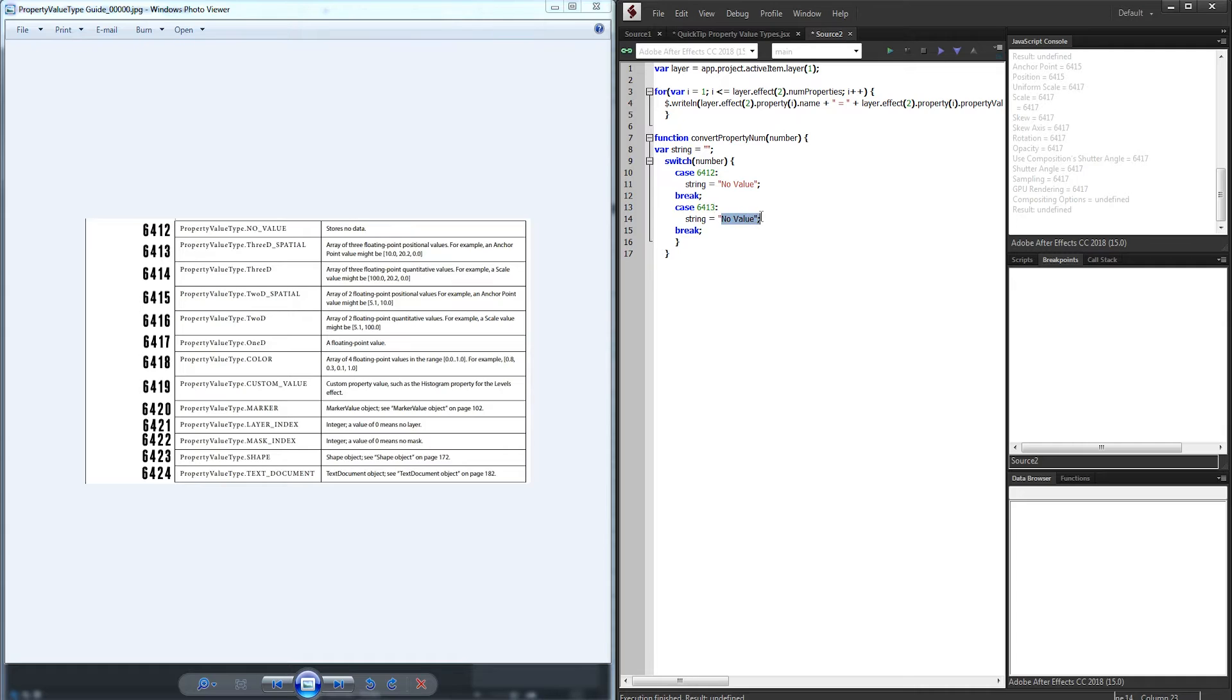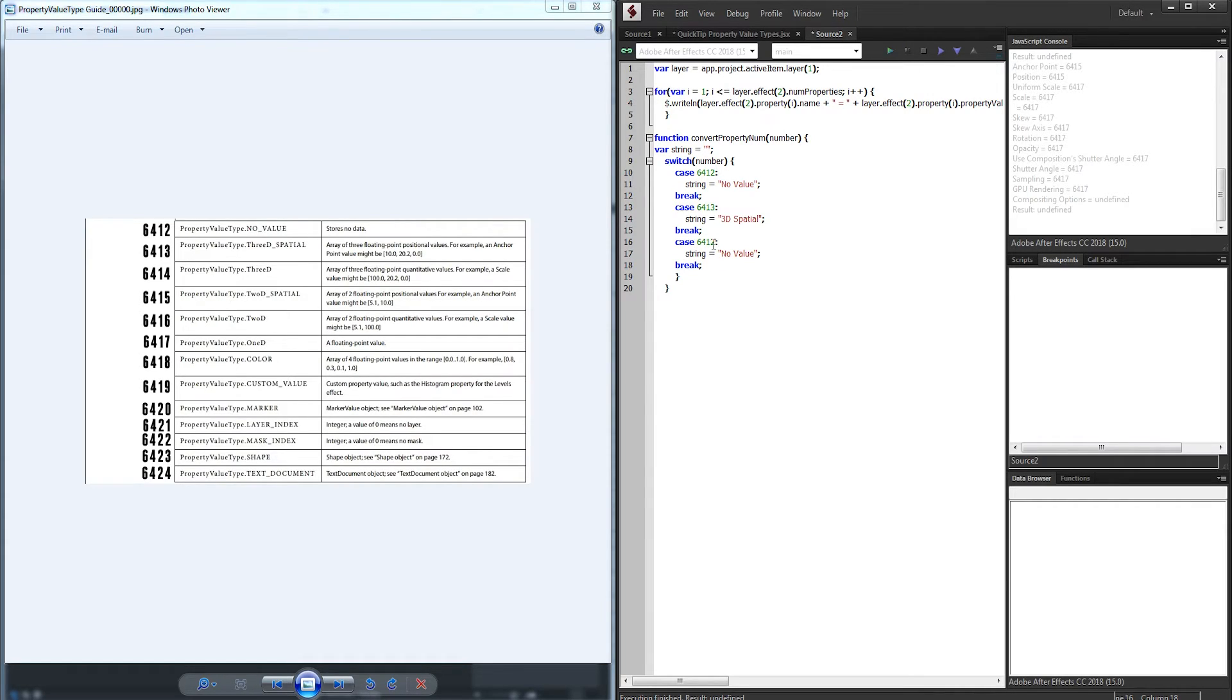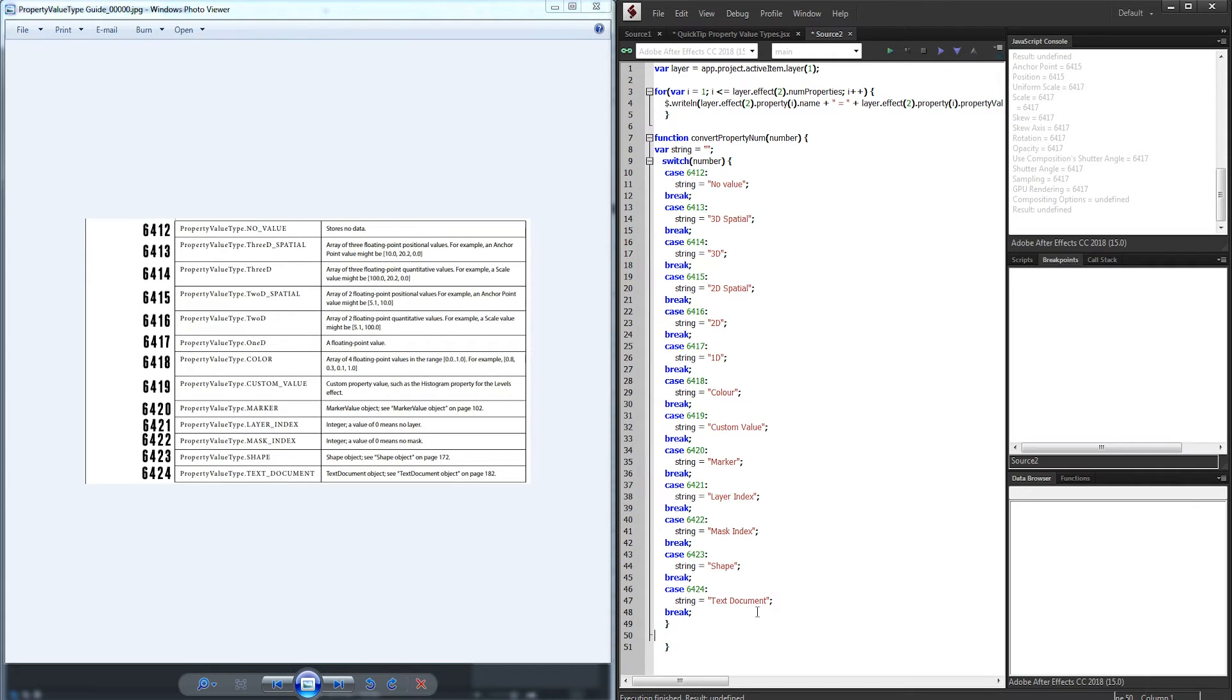And then we can go through and fill in every case one by one. 6413, that's going to be 3d spatial, which again is just a 3d value, specifically referring to position, scale, or an actual spatial property. Then 6414, which is going to be a 3d regular. And then we can just go through and add all of these.